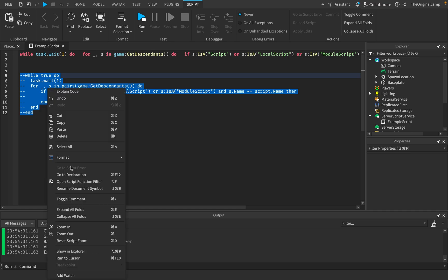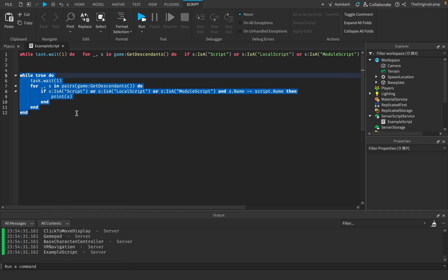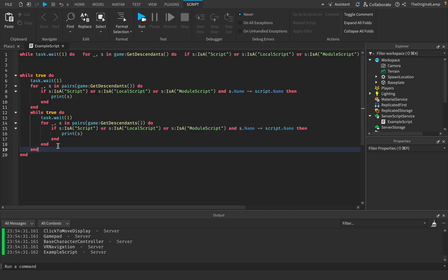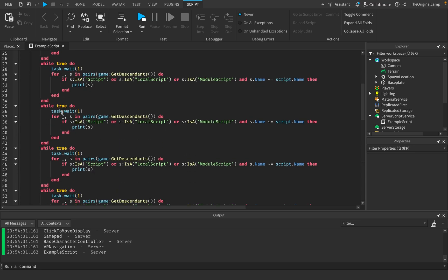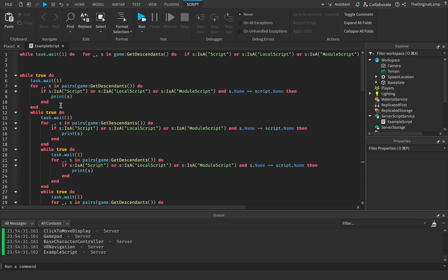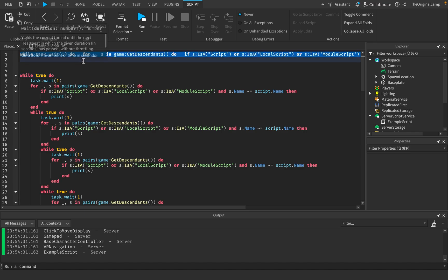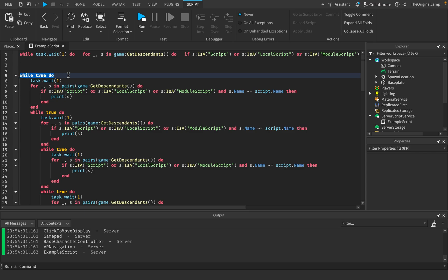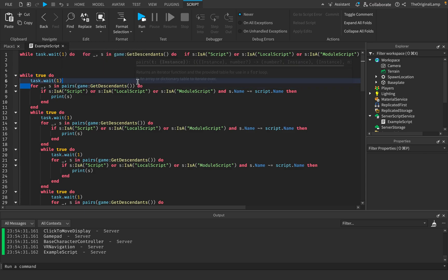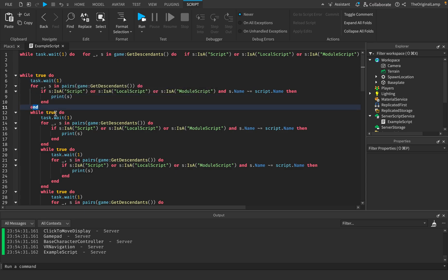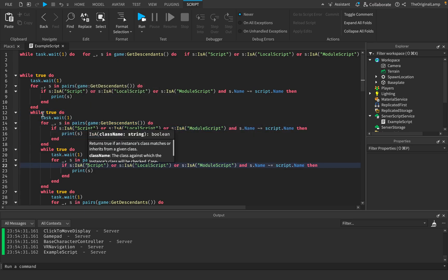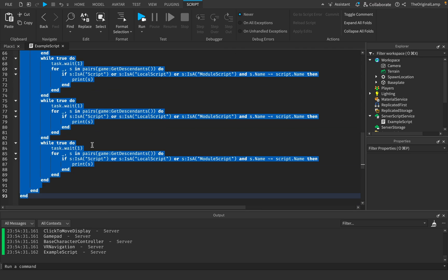That's proof that you can take any code and convert it into one line. With knowledge of what a scope is and how to format code on one line — while true, then task.wait, then make each nested scope in sequence: the for loop inside the while, the if inside the for, print s, end the if, end the for, end the while. It's confusing to explain, but it works.